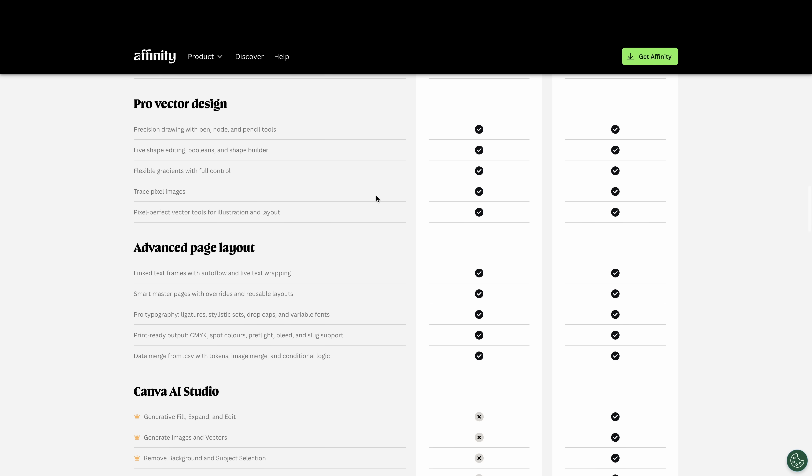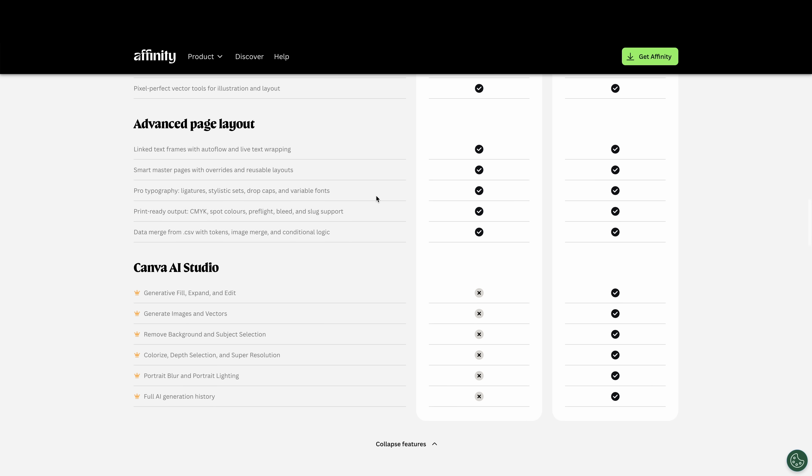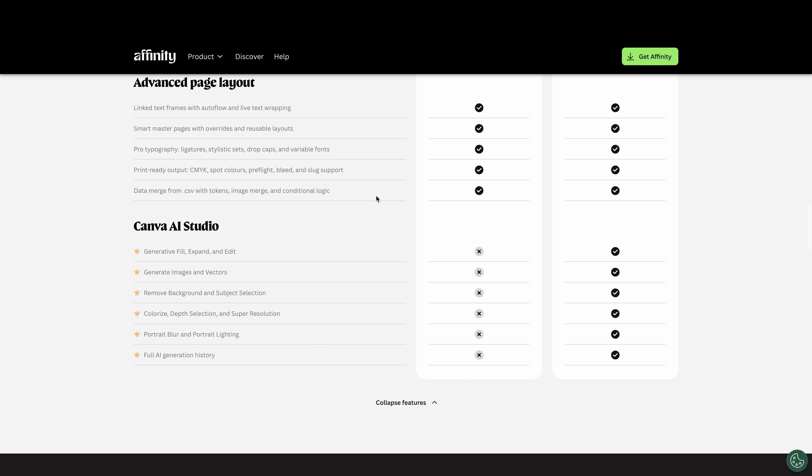All this stuff is included for free, but when you get to the Canva AI studio, so generative fill AI, generate images AI, remove backgrounds and subject selection, which is interesting because affinity had subject selection and background. So we'll see how that works.